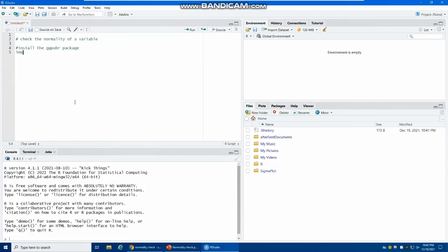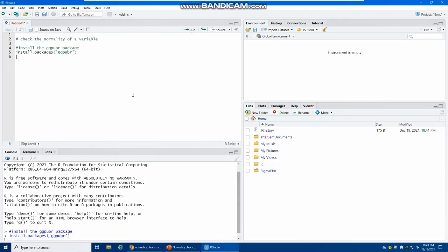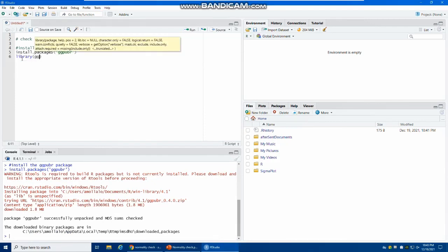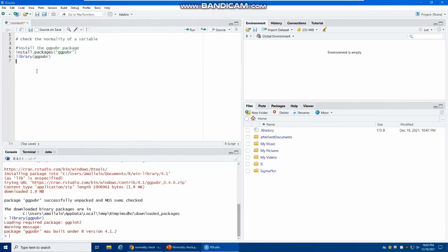After you install the package, you need to load it using the library command — just mention the name of the package, ggpubr, without quotation marks, and click run. This package allows you to create very pretty ggplot2-based graphs for non-advanced R users.